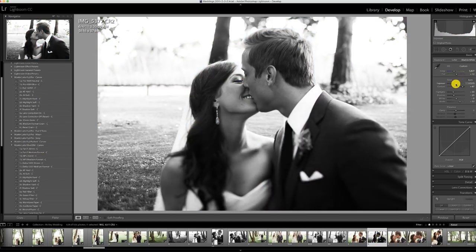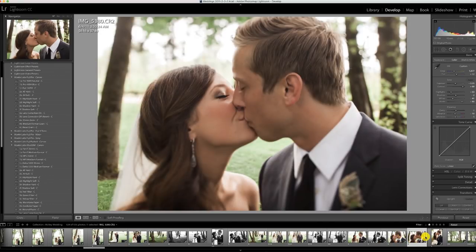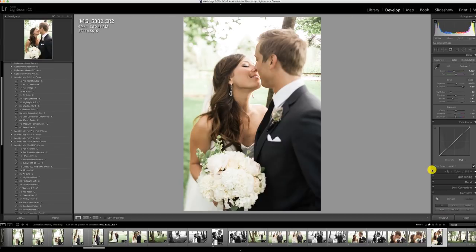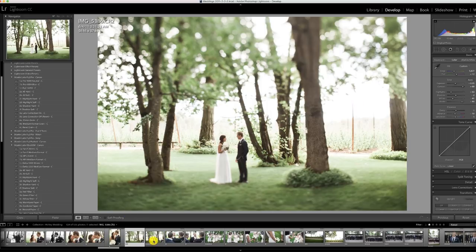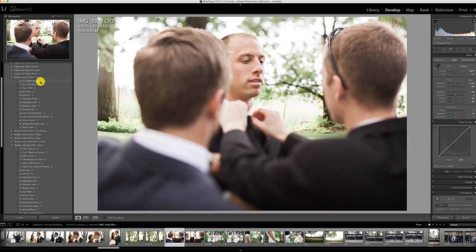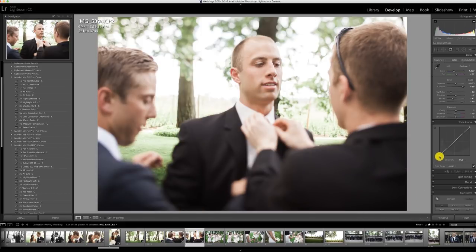Pan F again — looks amazing. The funny thing about Pan F is that it's a very very slow film — it's a 50 ISO film — and that makes it really hard to shoot in a lot of conditions. When I emulated Pan F for digital I didn't realize how cool it would be to use that same look at much higher ISOs. You could shoot something where you needed 1600 ISO, use Pan F, and get the same look — which you would not be able to do with the actual film.